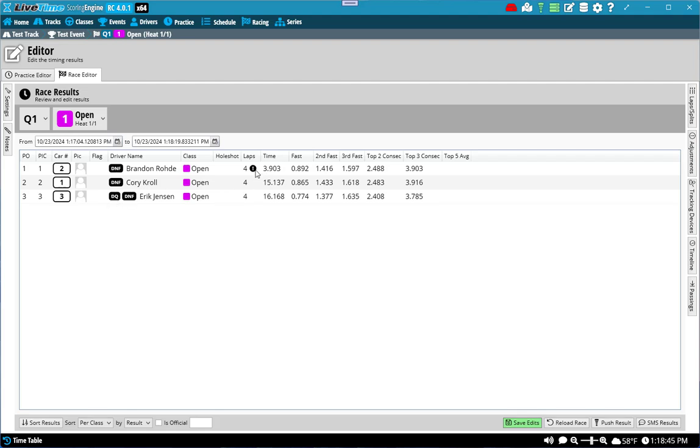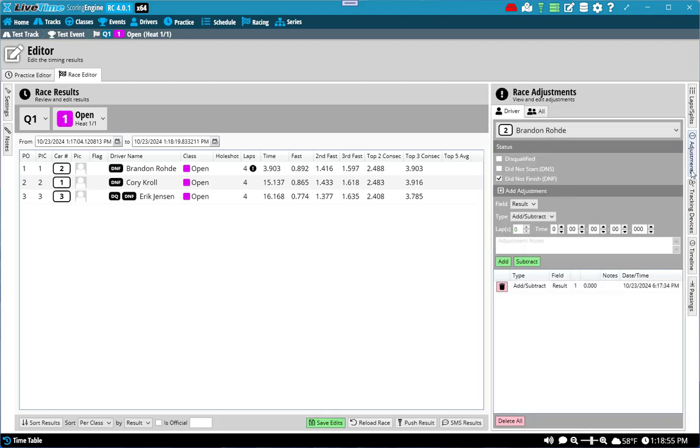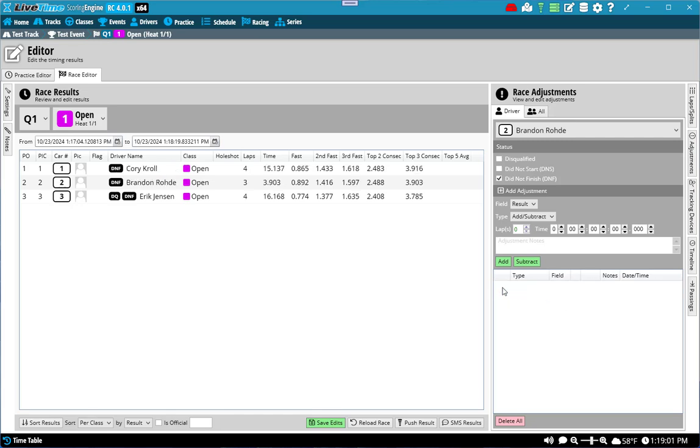But Brandon, you'll notice there's an exclamation mark next to laps, meaning that it's been adjusted. So here's a quick way to look at any adjustment that's been added for the driver. If you want to, you can click on adjustments in the editor and you can add and subtract things. So I'm going to remove the added lap, bringing him back to three. You'll notice that Eric is still in third because he's disqualified, so he ranks under everybody else.